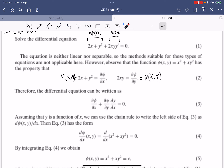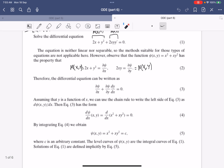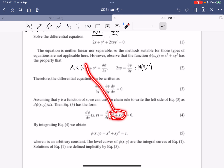If you differentiate the other part with respect to x, it also gives 2y. So they are equal in that sense — the partial derivatives with respect to y on one side and x on the other side are equal. The differential equation can therefore be written in a combined form as a derivative in terms of x only. We just need to choose a function such that the x-derivative is M and the y-derivative is N, and we see that x² + xy² serves as such a function.